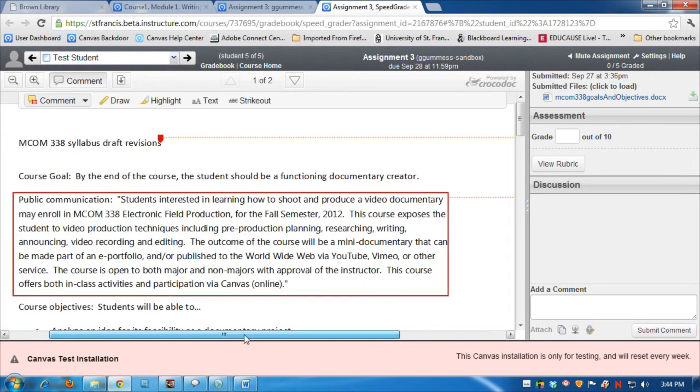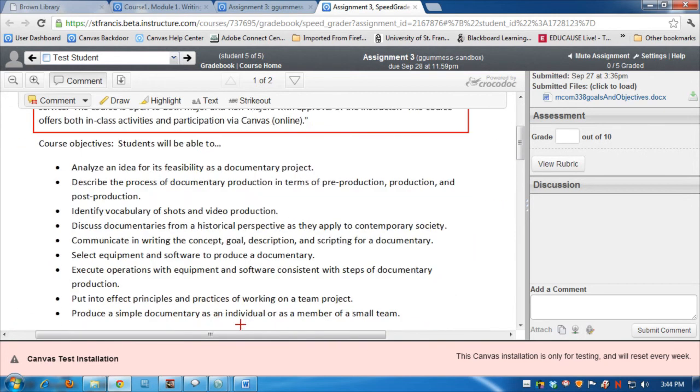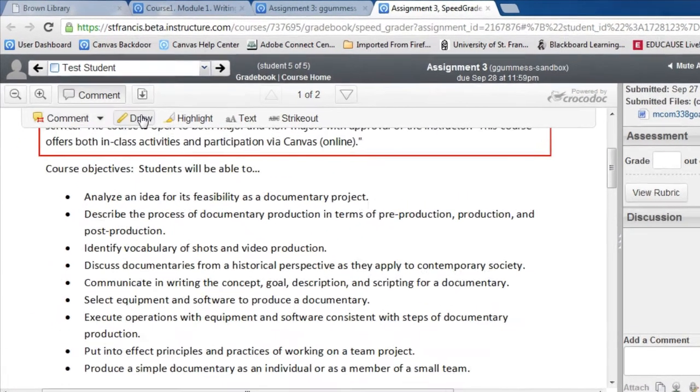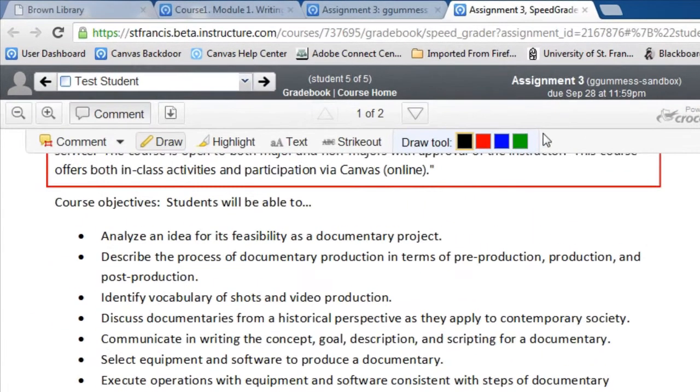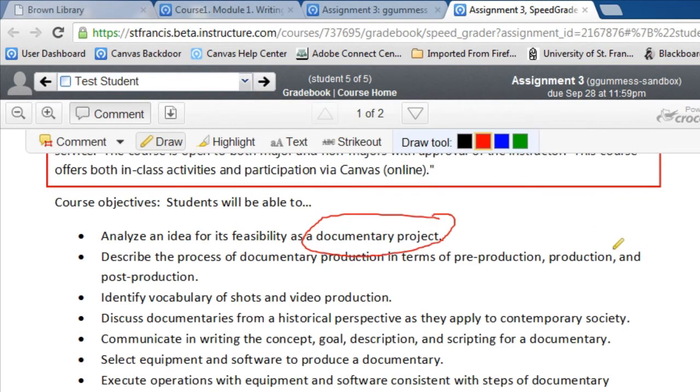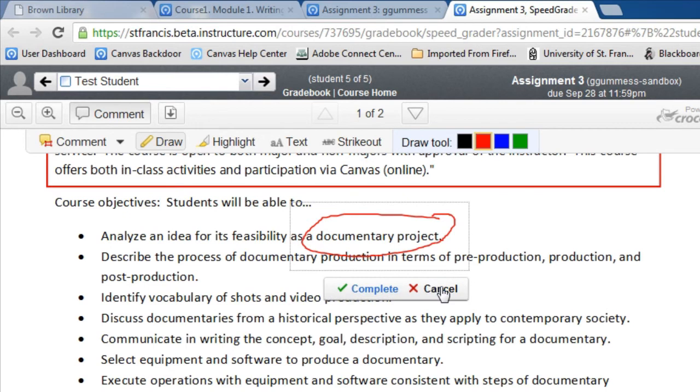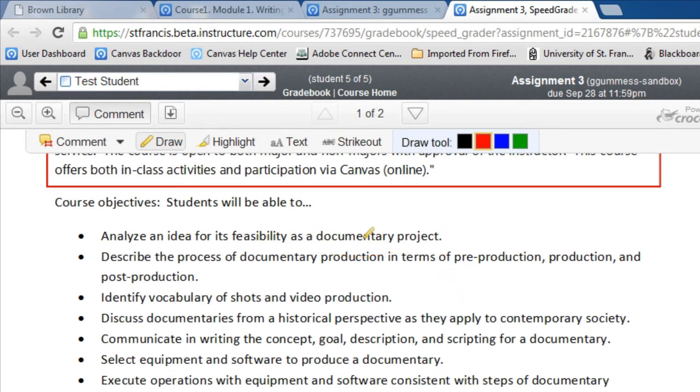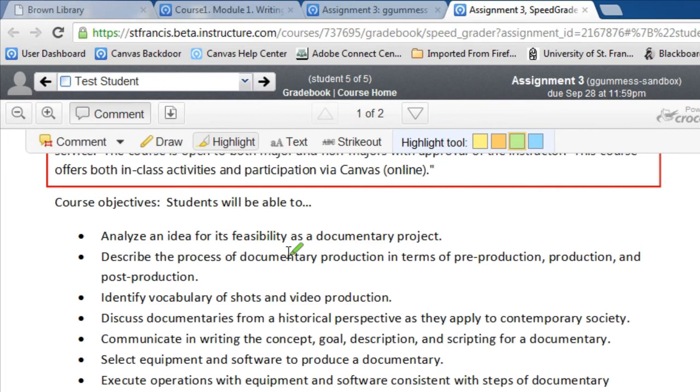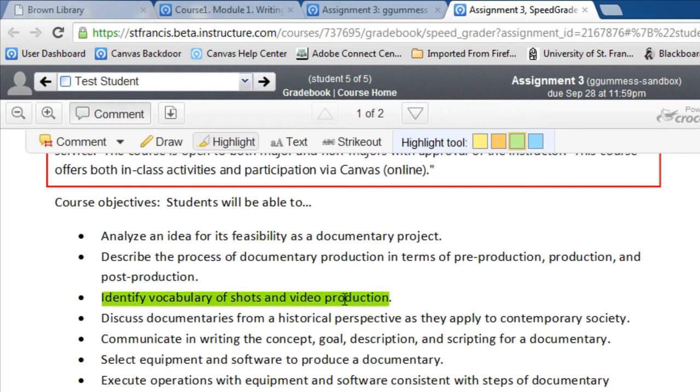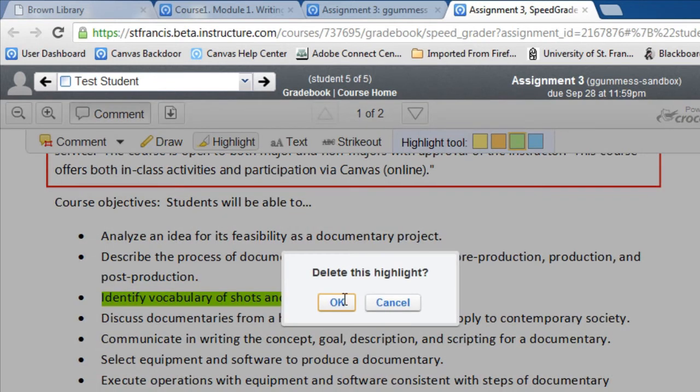If you want to drill in even further, you can use a draw tool. If you want to circle a word that you want to comment on, you can also cancel if you wish. You can also highlight text by choosing a text color, and there you see the highlighted text. And if it doesn't appeal to you, you can delete it as well.